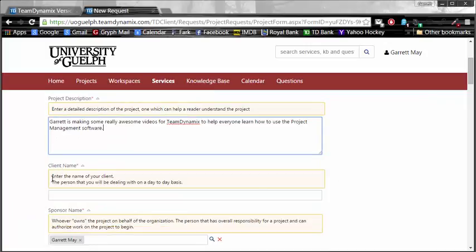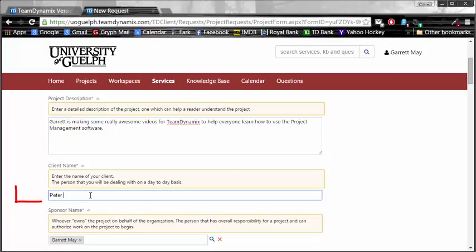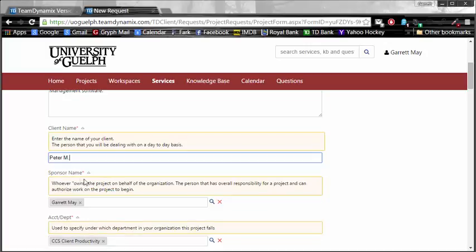I've already got one written, which says, Garrett is making some really awesome videos for Team Dynamics to help everyone learn how to use the project management software. Well, that sounds pretty great.